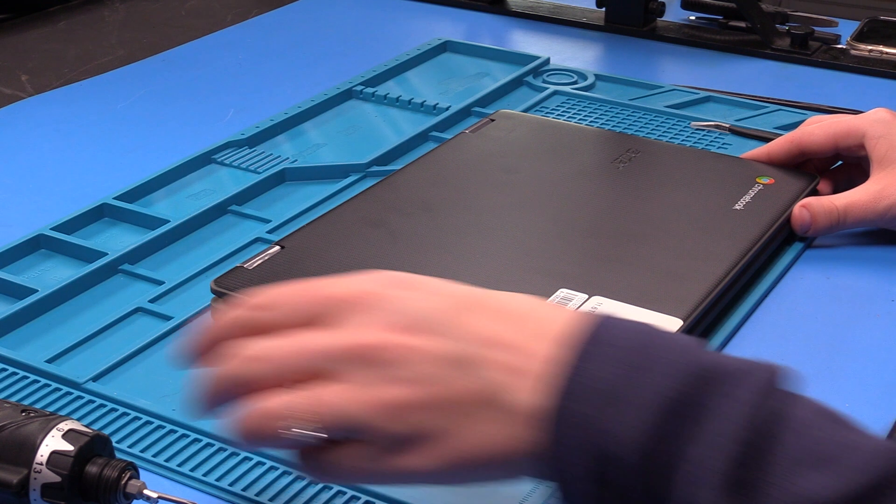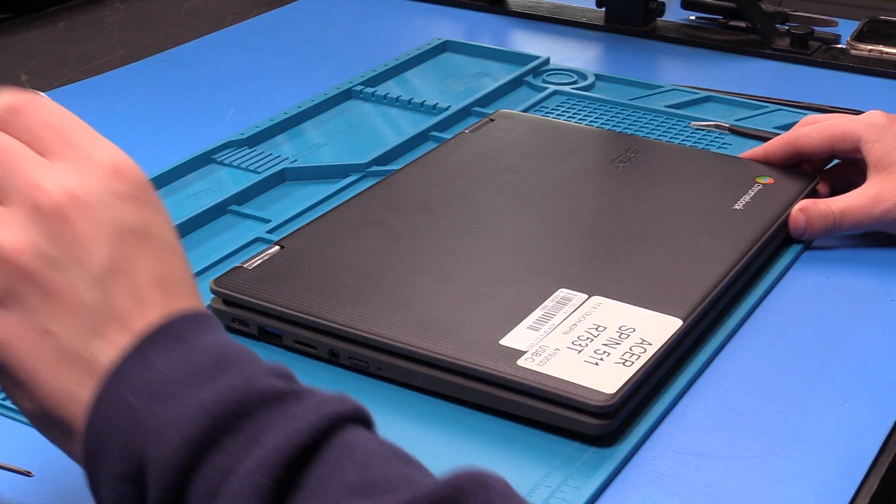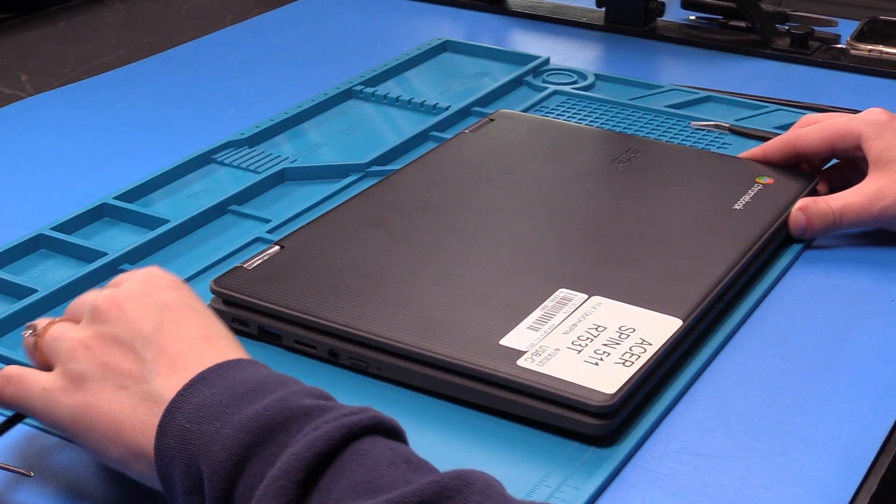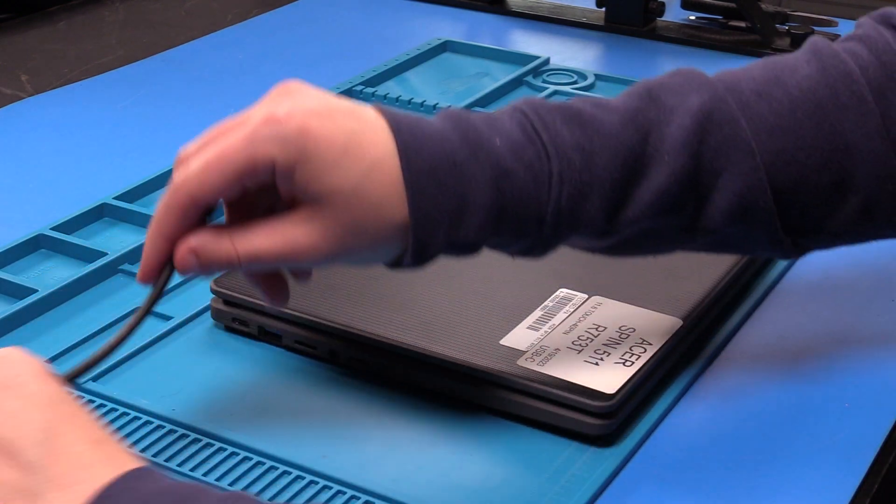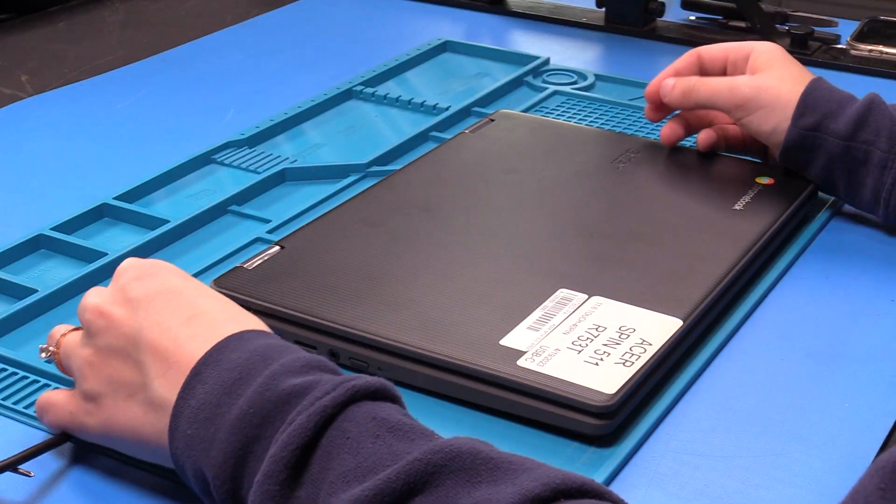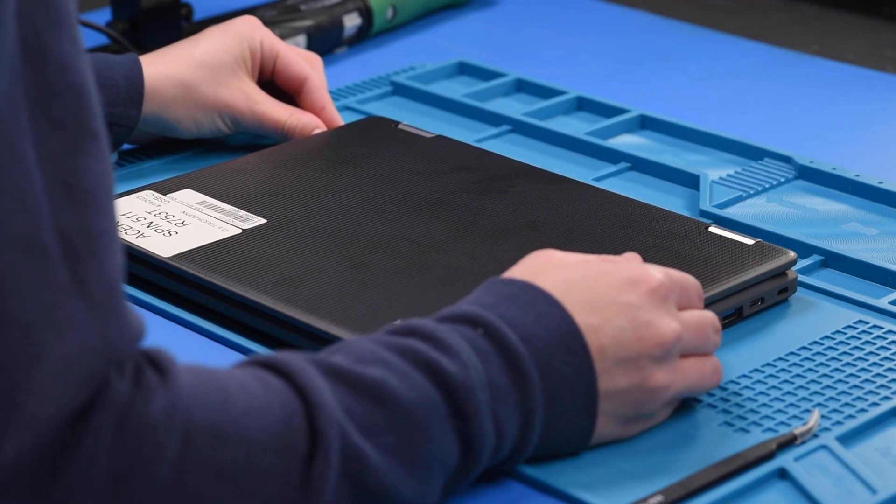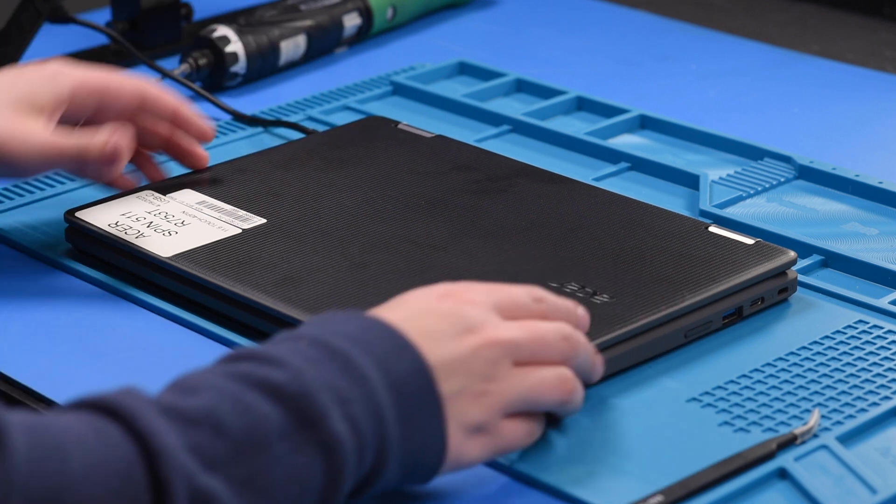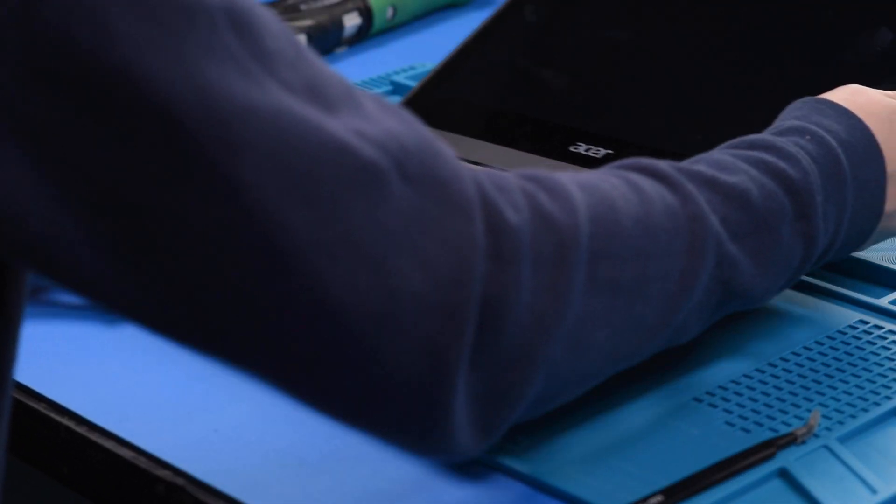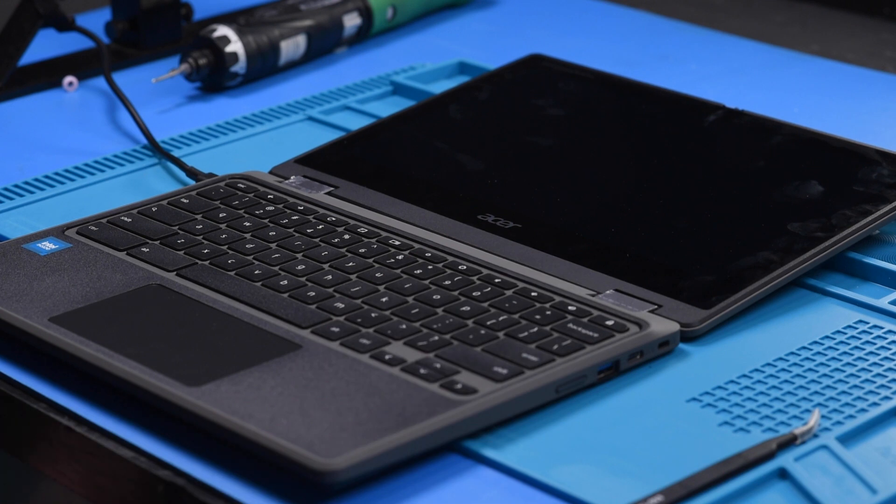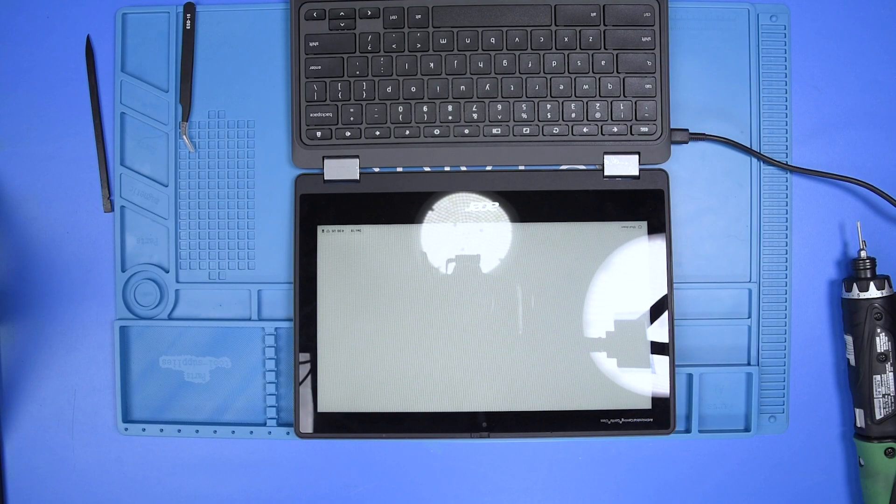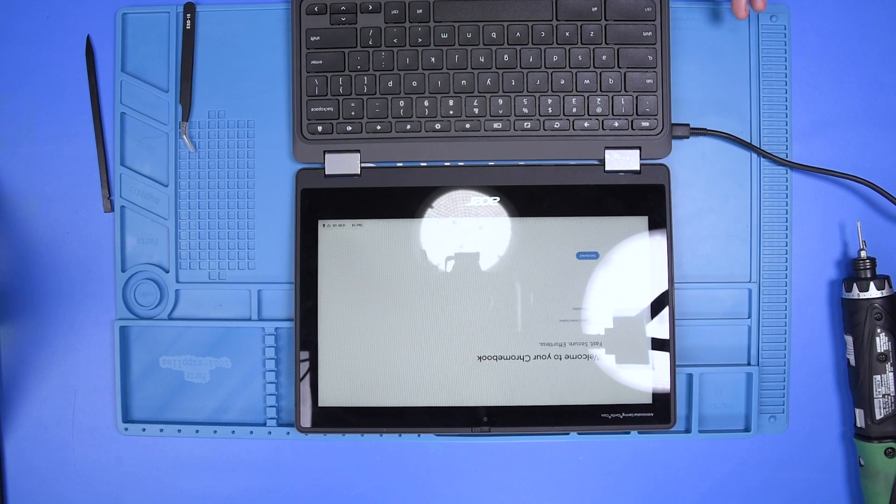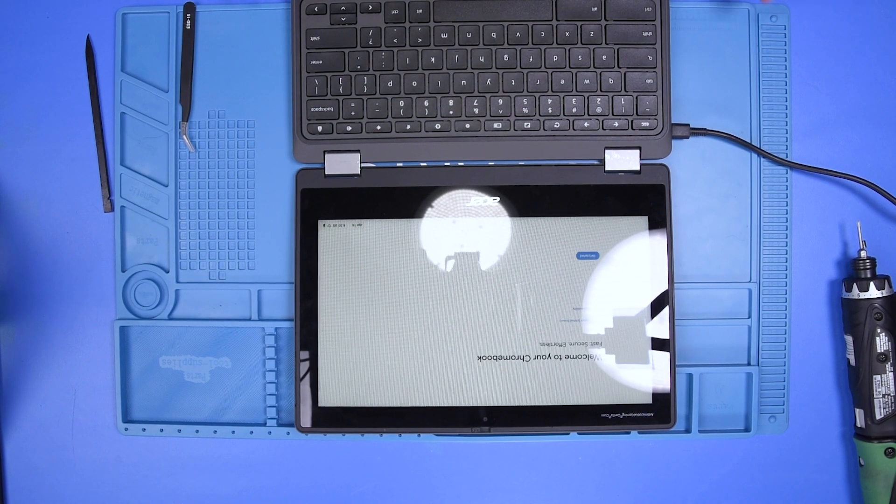If you would like to verify the repair, you can take your AC adapter and plug the unit in, and then open the unit up. If the unit turns on, that means the replacement was successful.